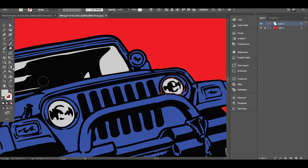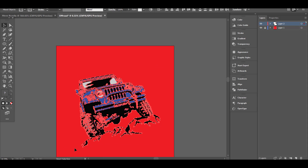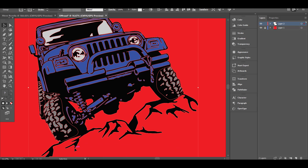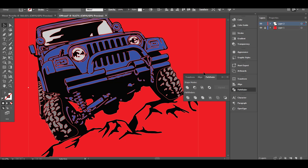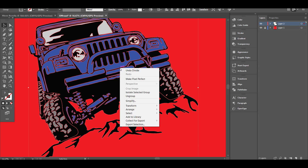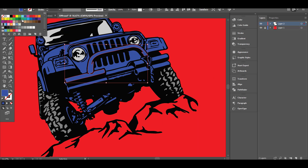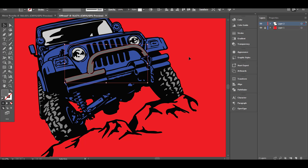Another method to add colors is to use the Pathfinder. To do that, simply select all your shapes and use the divide option inside the Pathfinder window. After that, you have to ungroup the design. This will separate all the parts of your design, and now you can color each part separately without problems.